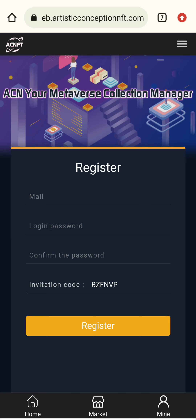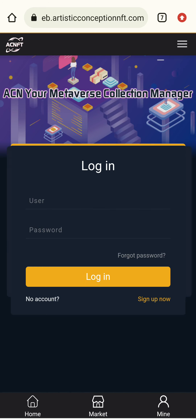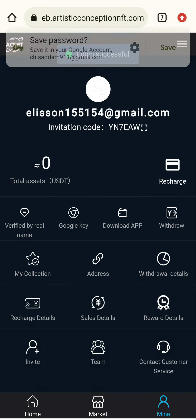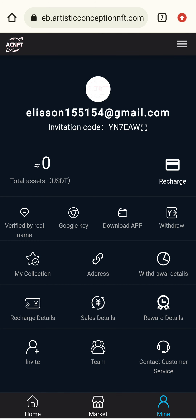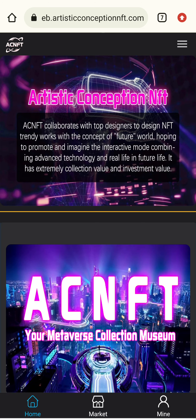You can directly click on the registration link provided in the description box and you will be on the main registration page. I have already registered, so I will go to the main interface. Here is my email address and login password — I will click on Login.